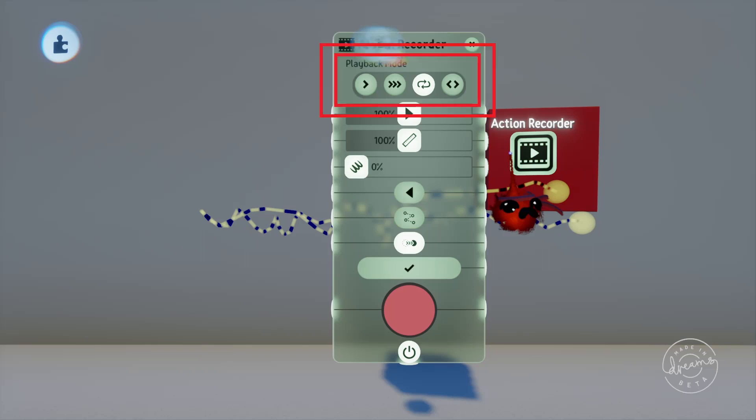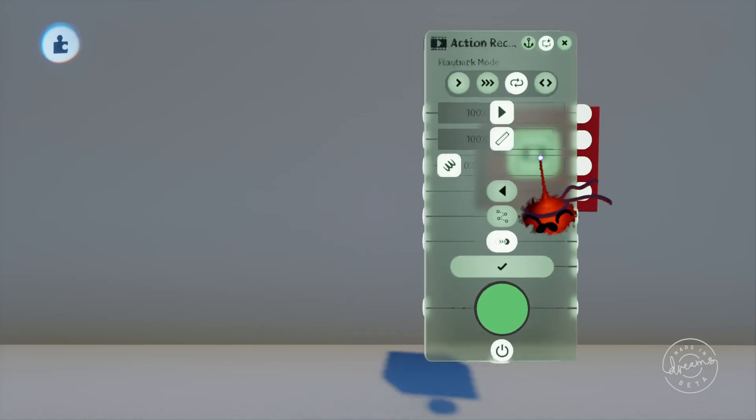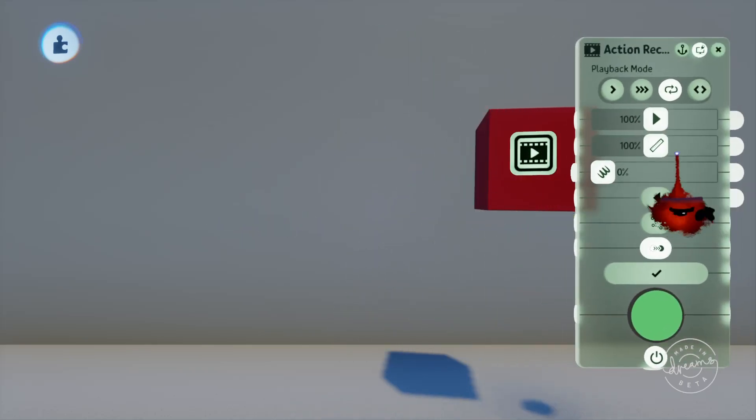If we pop into the tweak menu for the Action Recorder you can see at the top we've got the playback mode options. Just note that the recording will immediately start playing if the gadget has nothing plugged into it, so if you want to delay the recording plug a wire into it that's not turned on and then activate that wire when you want the recording to start.